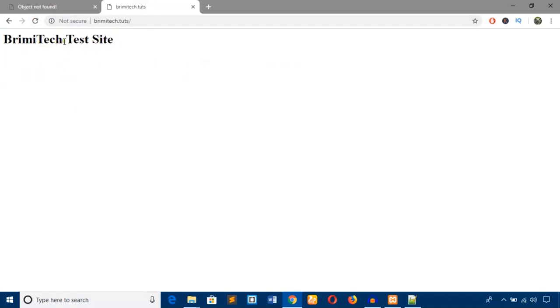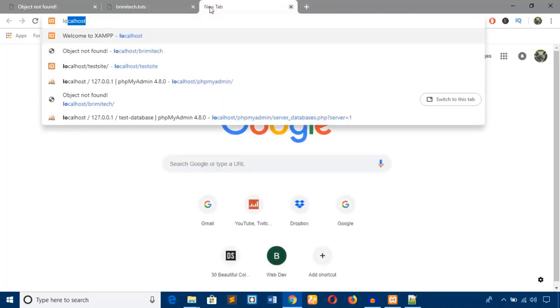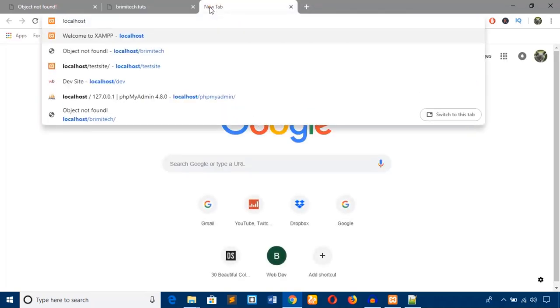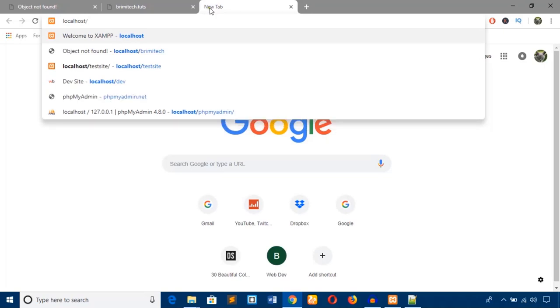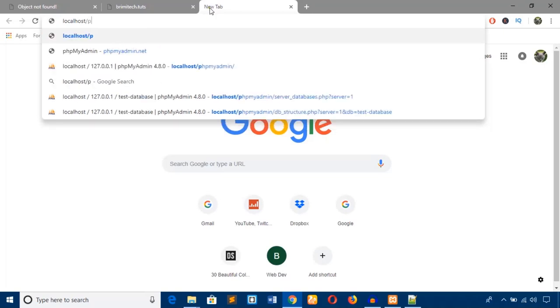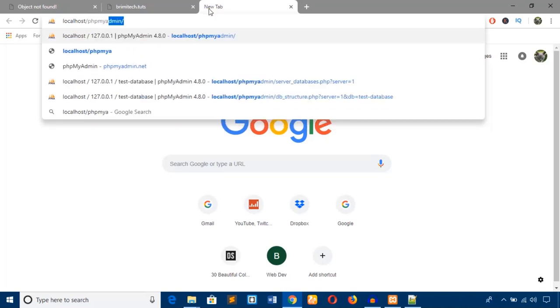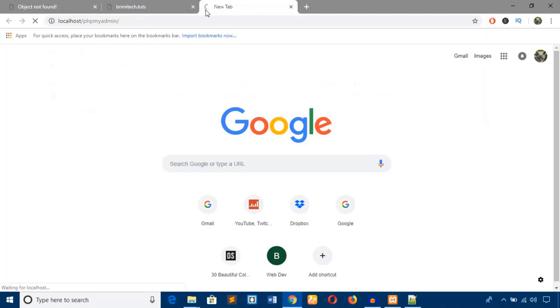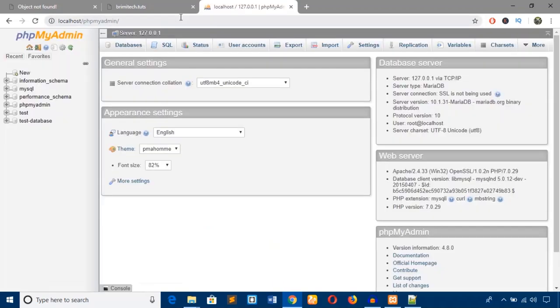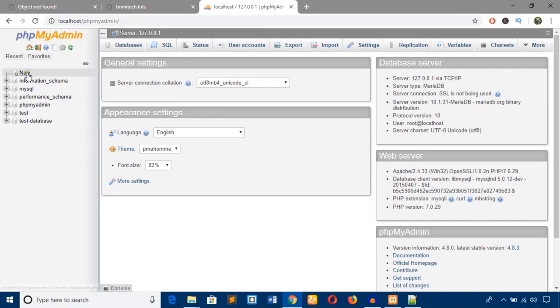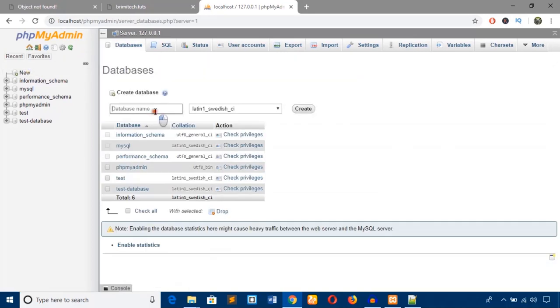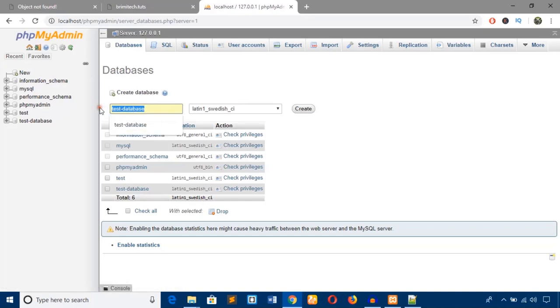If you want to access phpMyAdmin, then you will have to type localhost/phpmyadmin. Hit enter. Here is the phpMyAdmin interface and you can create any database here - test_db. Just hit create.